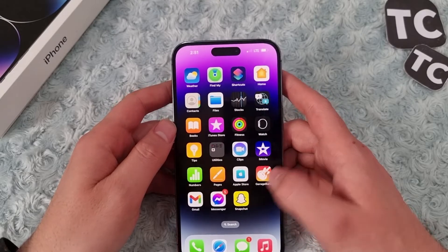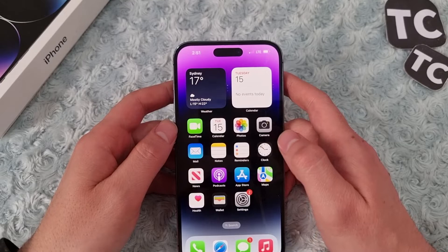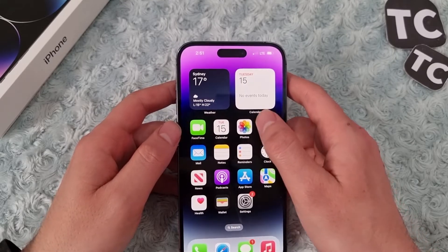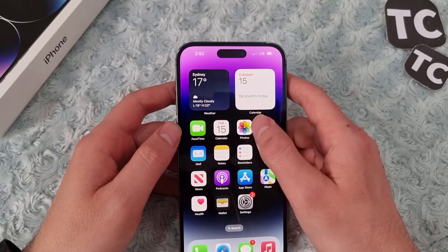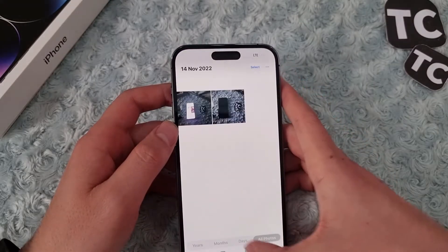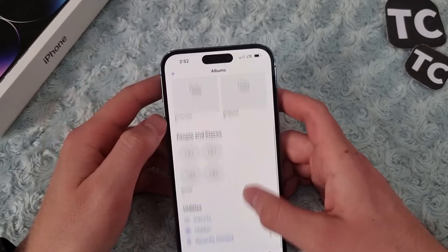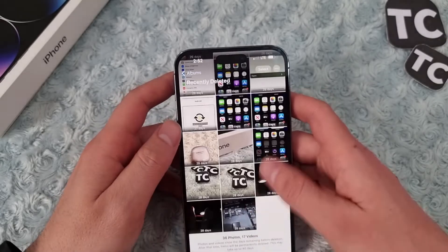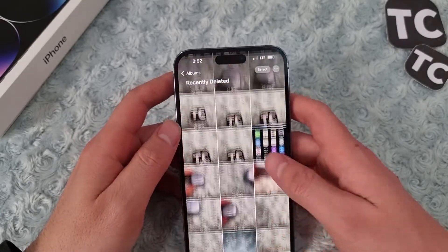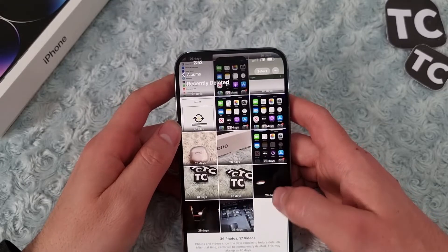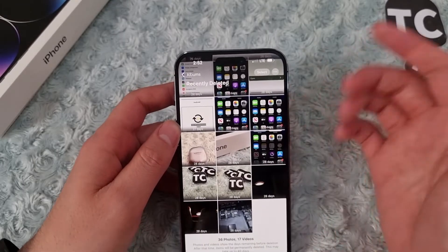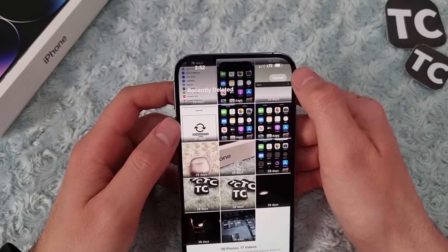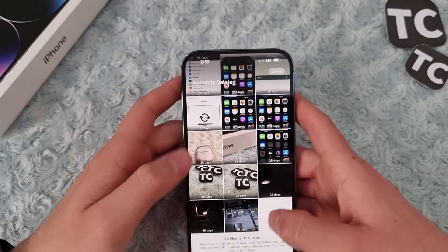Another thing you need to do is delete the recently deleted photos and videos from your Photos app. Go to Photos, then go to Albums, scroll down, and tap on 'Recently Deleted.' In here you have the photos that you've deleted but haven't cleared from the trash bin. To free up space, you can select them and delete all.